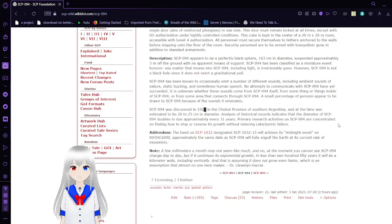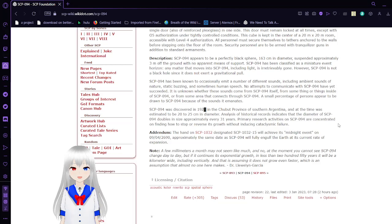It is unknown whether these sounds come from SCP-94 itself, from some things inside of SCP-94, or from some area that connects through SCP-94. A small percentage of persons appear to be drawn to SCP-94 because of the sound it emanates.